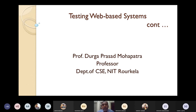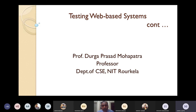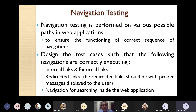Last class we discussed some particular types of testing techniques for web-based systems, such as content testing and other kinds of testing. We saw three testing techniques yesterday. So let's see the remaining testing techniques today. Let's start with navigation testing.